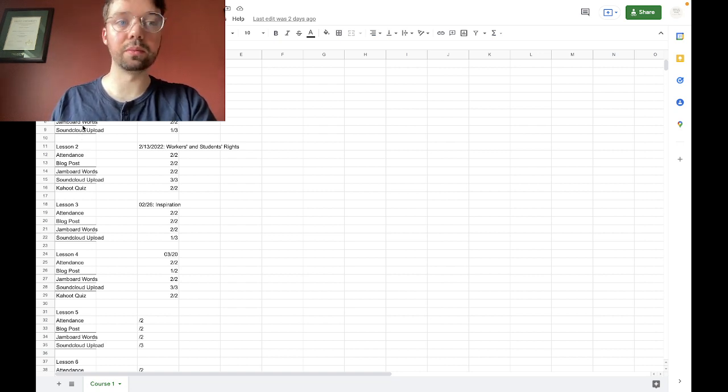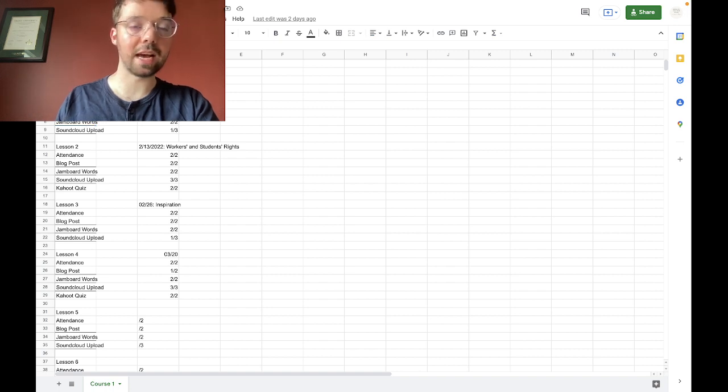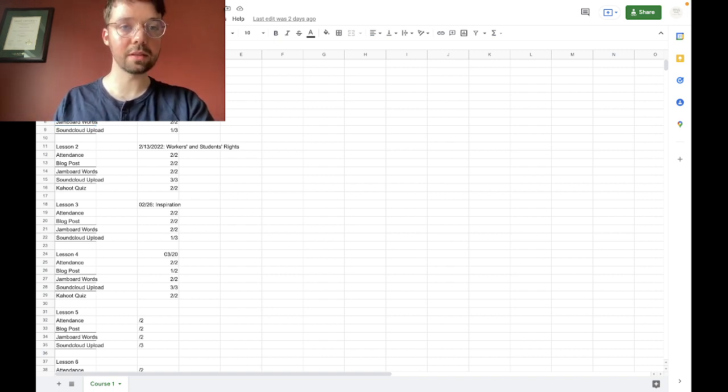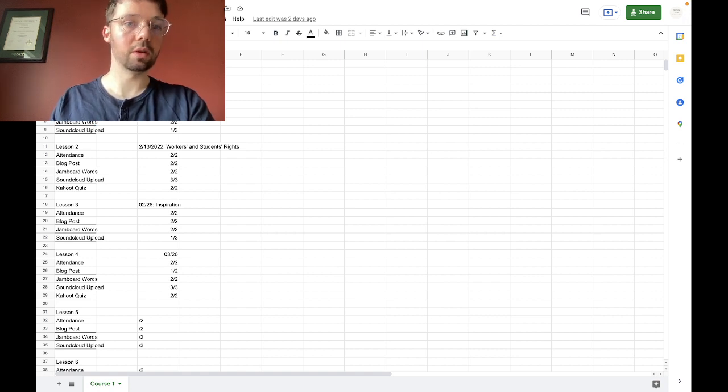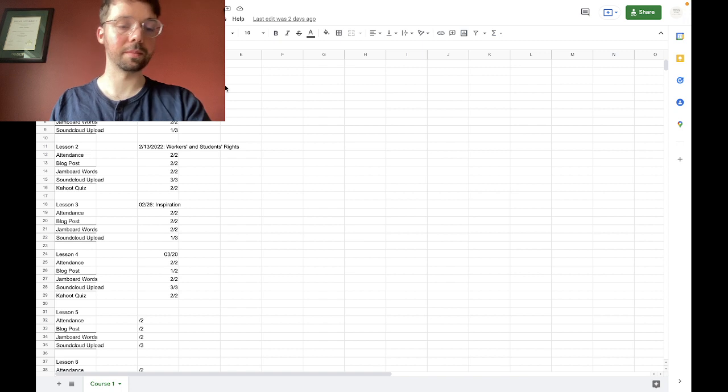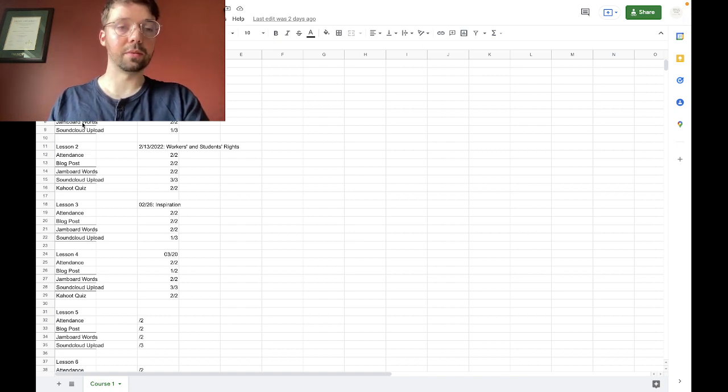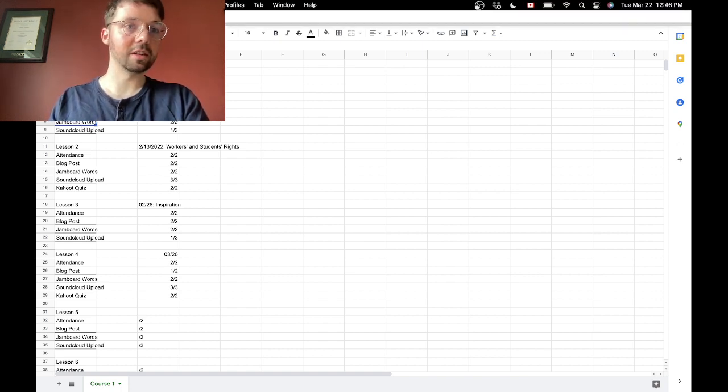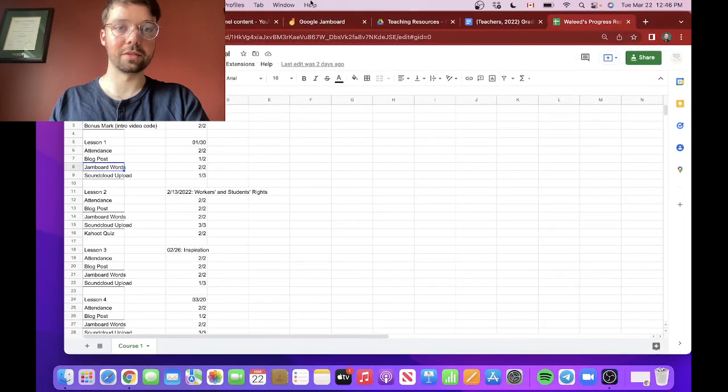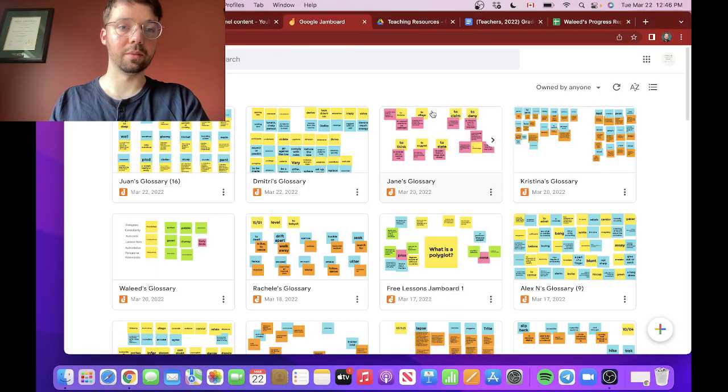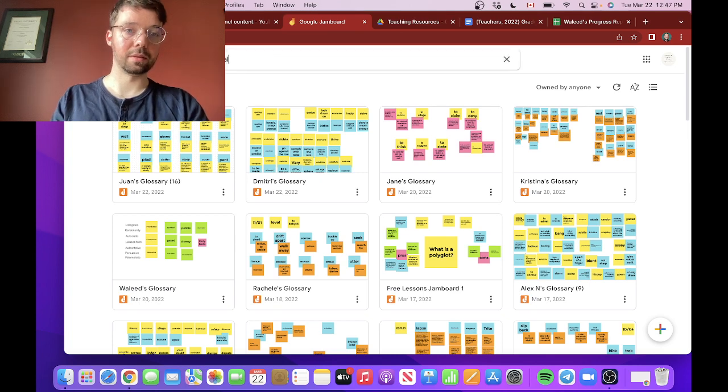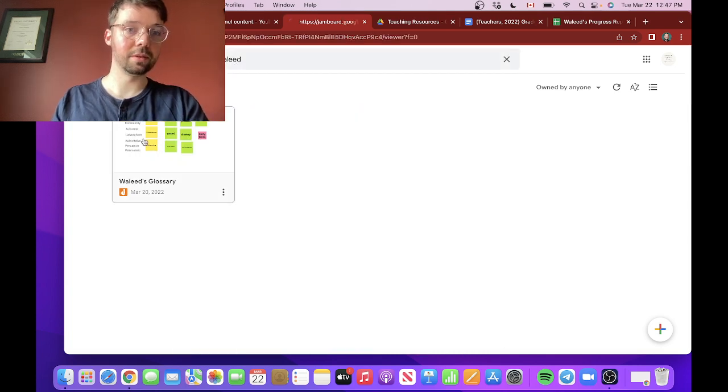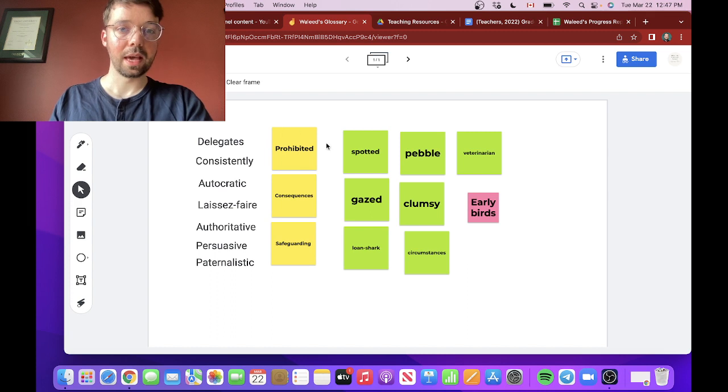So we will start by going through task by task. I will ask my students, have you completed this? Yes, okay, two out of two. Have you completed this? No, okay, zero out of two, for example. So I'll ask them, have you added the Jamboard words? Yes, okay, fantastic, let's go over and check that out. Okay, so we'll go over to Jamboard. Maybe I'll look up his glossary and I will quiz him on some of these words.